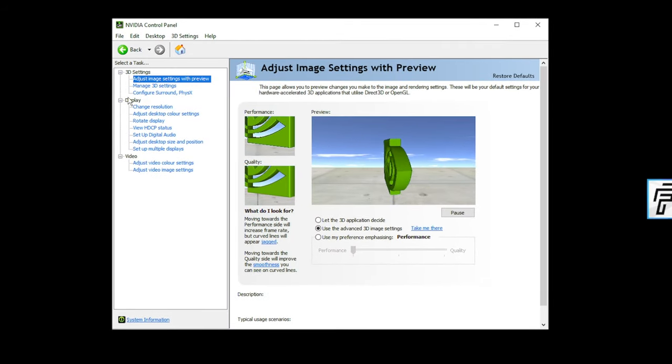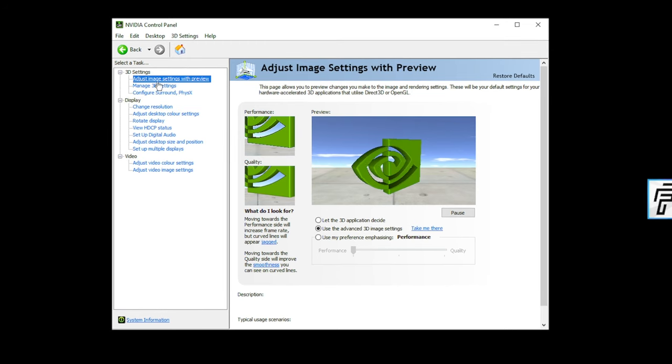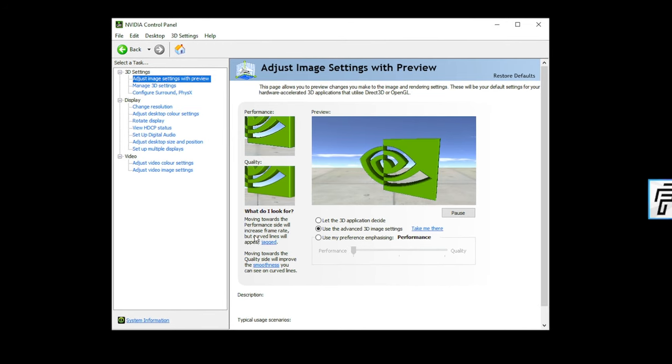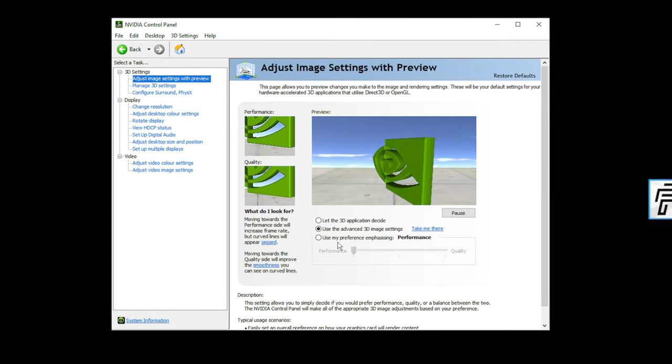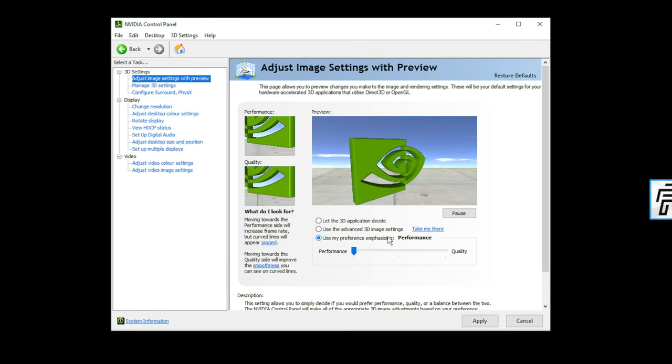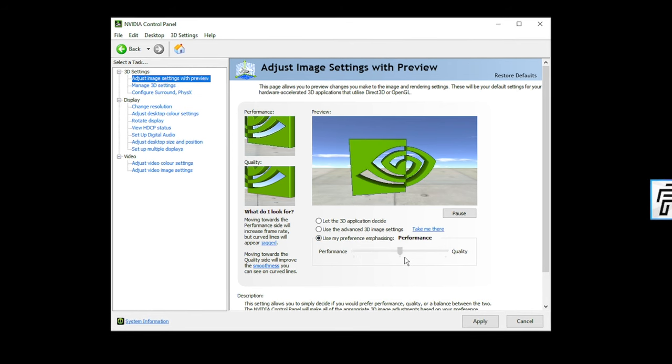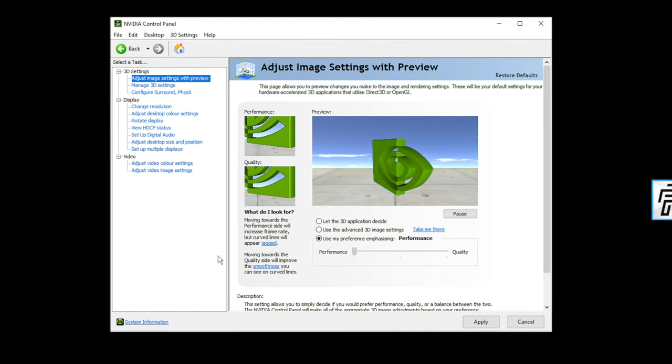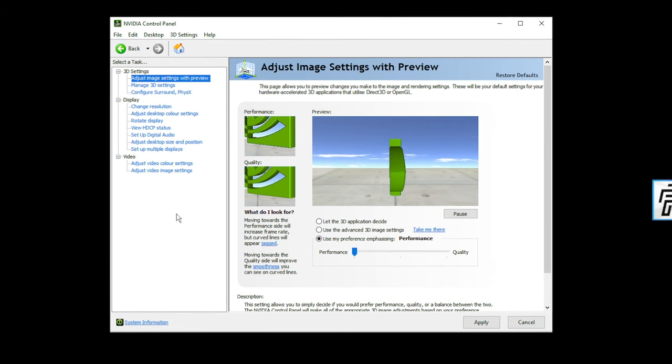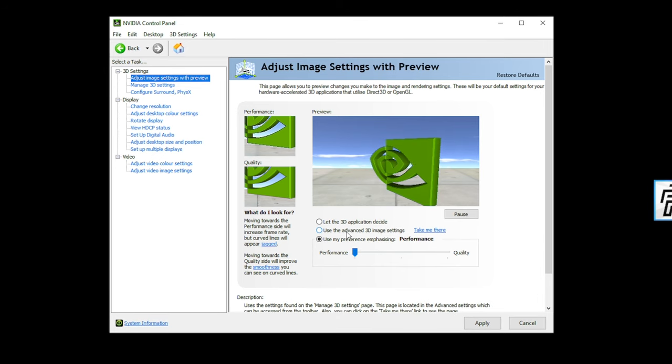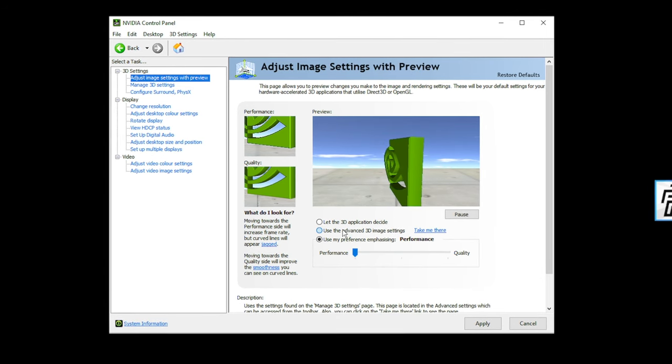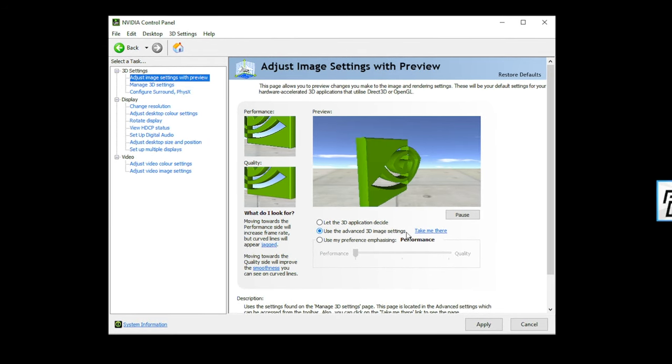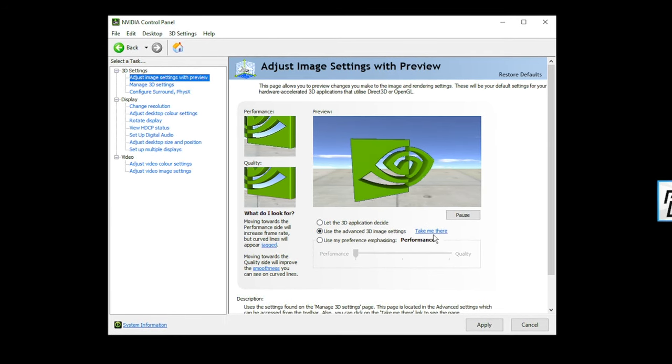Start off with your 3D settings. Go to Adjust Image Settings with Preview. Set this to Use My Preference Emphasizing and drag from Balanced all the way down to Performance. Press Apply, then click back to Use the Advanced 3D Image Settings and press Take Me There.